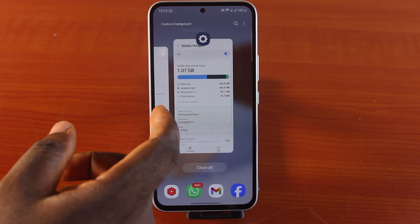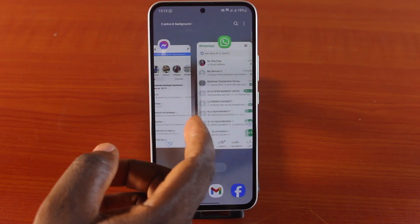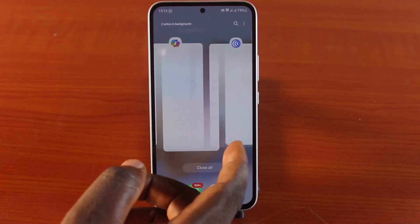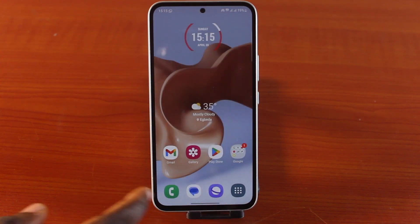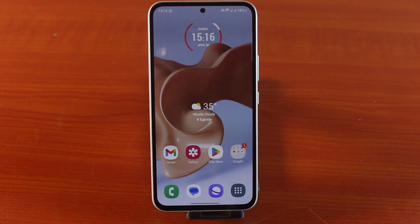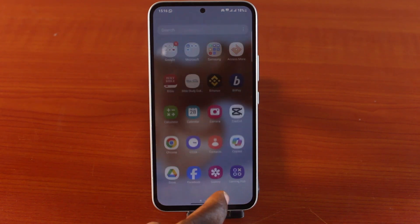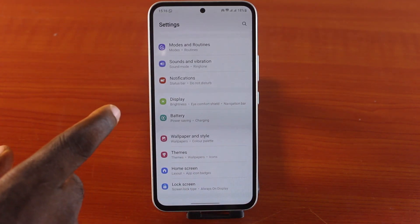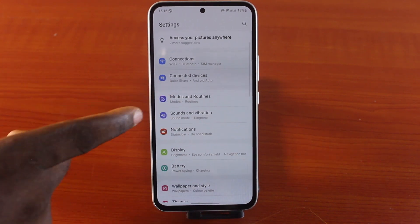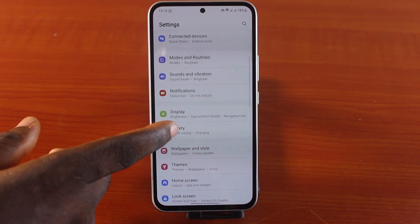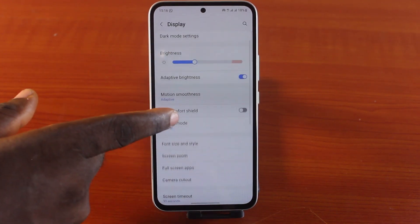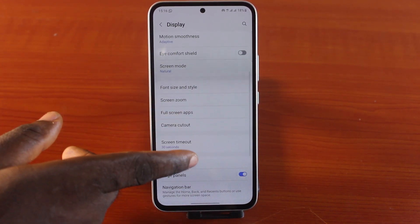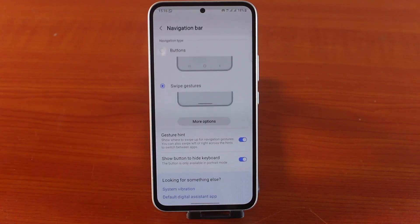So the first thing you want to do when you want to turn on or enable gestures on your Samsung phone is go to your Samsung phone settings. On the settings page, scroll down and click on Display, then scroll down and tap Navigation Bar.